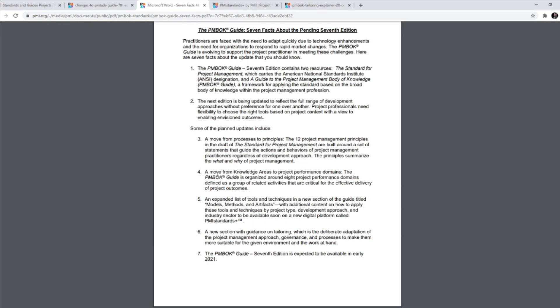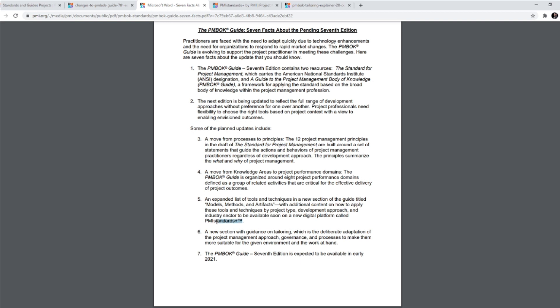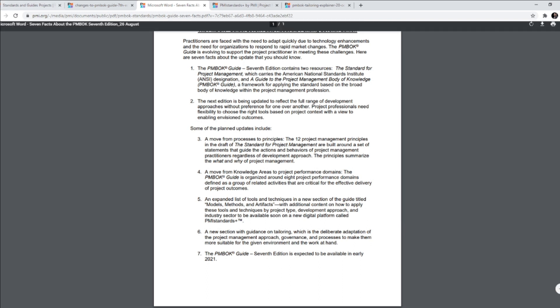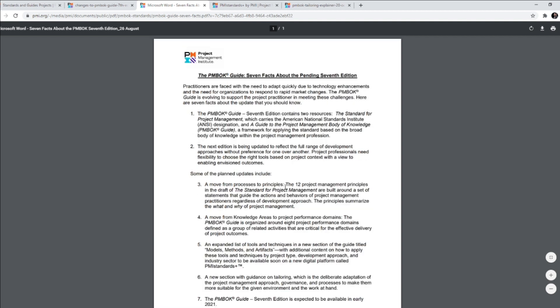There are some facts and I'll share a link to this PDF as well. What's important here is something that I'd like to talk about. It talks about an expanded list of tools and techniques in new section of the guide titled Models, Methods and Artifacts. This is where you're going to see the present PGKA mapping, the process group and knowledge area mapping fall under in the PMBOK Guide Edition 7. So it talks about additional content on how to apply these tools and techniques. And then it mentions something known as PMI Standards Plus. And I don't think it will be available in early 2021. But it's still up in the air. Let's see what happens.